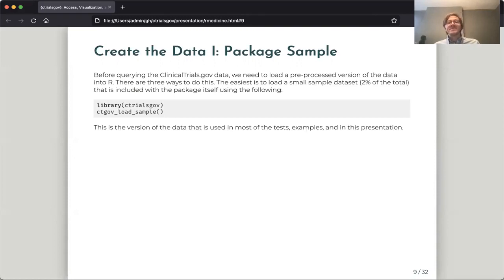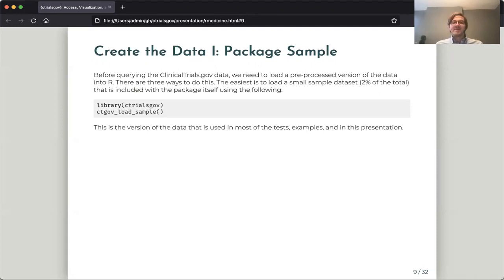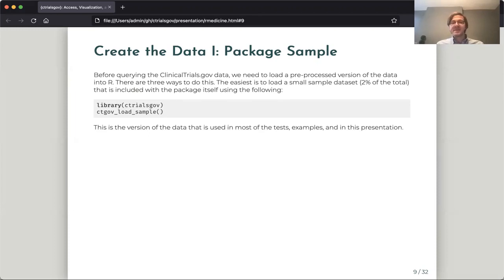The simplest one is to use the ctgov_load_sample function. This loads a small 2% version of the database, which we package inside of the package. This is really great for prototyping. We use it in all of our tests and all of our examples, and I also use it in this presentation. It just requires no external resources and it runs pretty quickly.